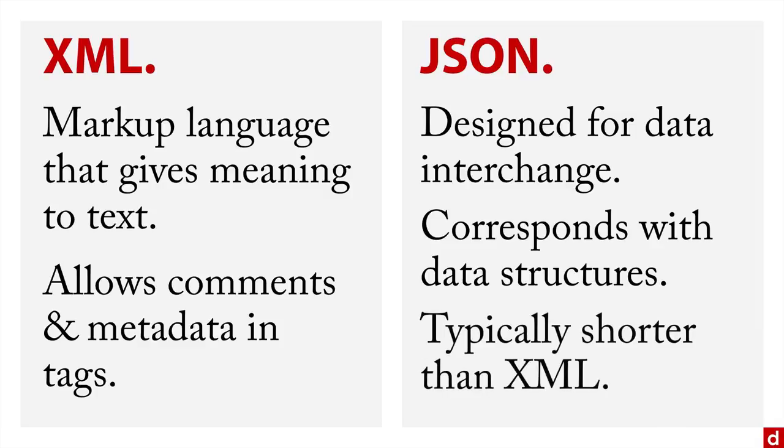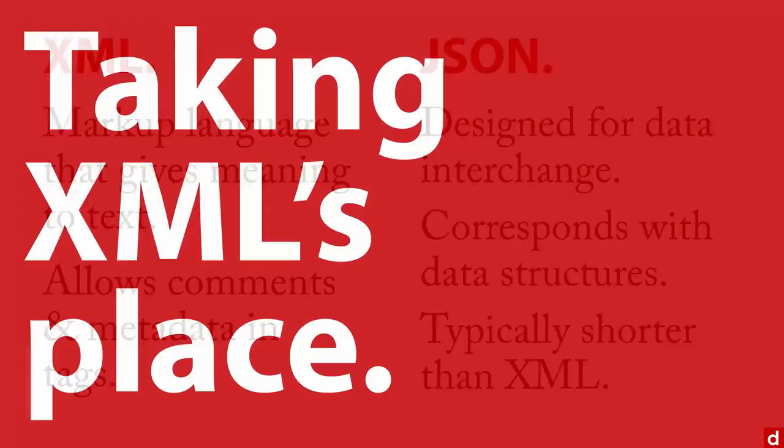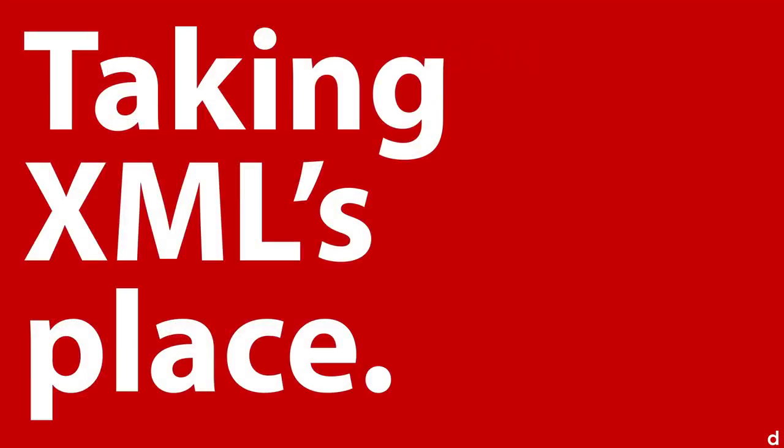Also, JSON is typically shorter than XML because it does not require the closing tags. Now there are ways to do that with XML, but that's not typically how it's done. As a result of these differences, JSON is basically taking XML's place in web data. XML still exists, still used for a lot of things, but JSON is slowly replacing it.